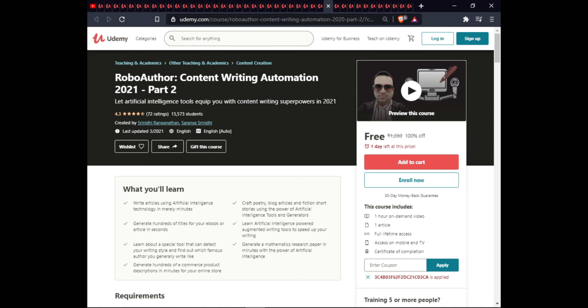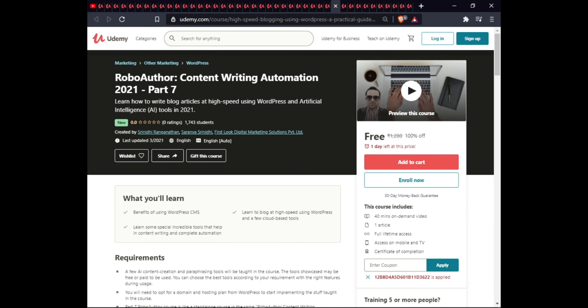The next course is Robotic Content Writing Automation 2021 Part Two. In this course you will learn to let artificial intelligence unlock your content writing superpowers in 2021. This course includes one video, one article, full lifetime access on mobile and TV, and a certificate of completion.